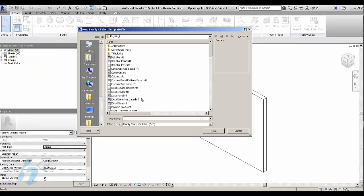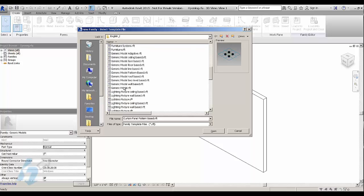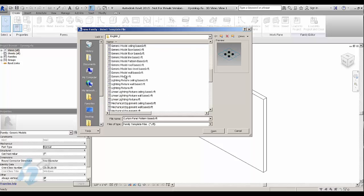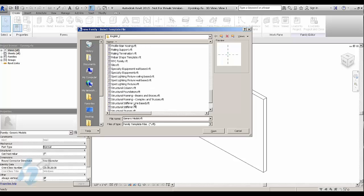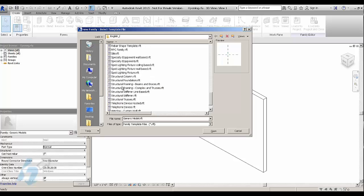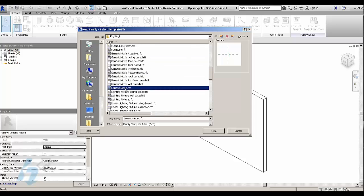Just start a new family. Start with the generic model. Do not use the structural framing family. Otherwise, you're going to have problems with the constraints. The structural framing family was designed and programmed to be used in a normal project, not the way that we're using it.